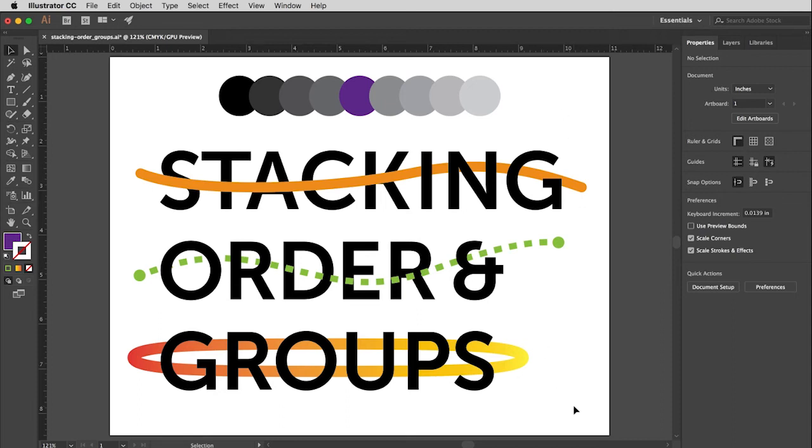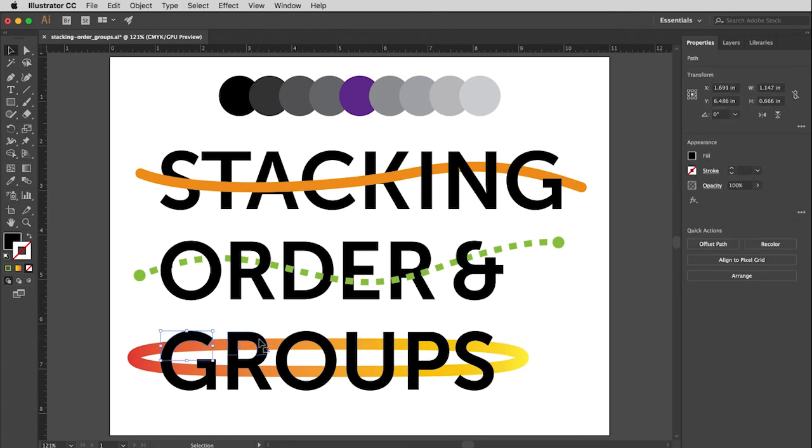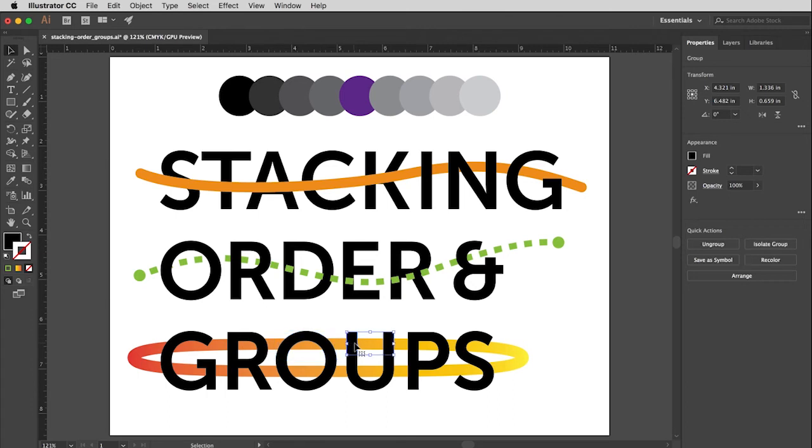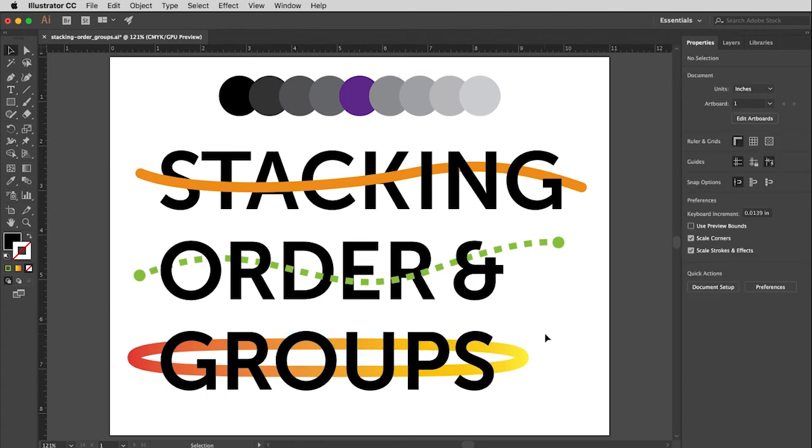Okay. So last thing down here at the bottom in terms of stacking order. So I've done something a little bit tricky here. I have split these letters in half because what I want to do is to create the illusion that this ring is going both in front and behind the letters and it's encircling it.